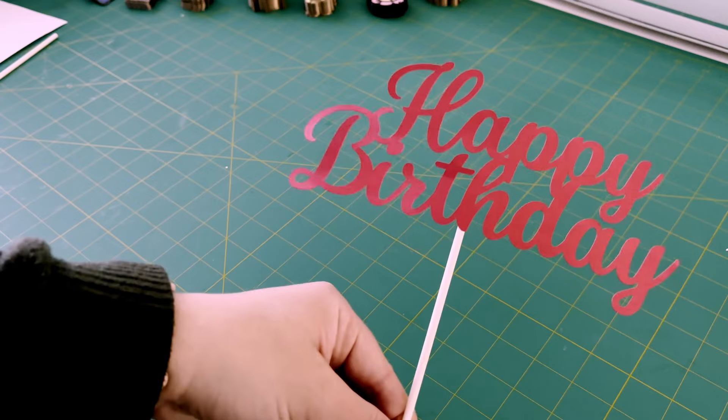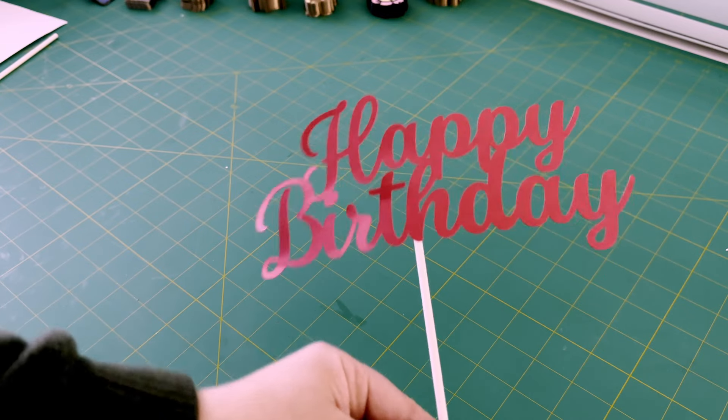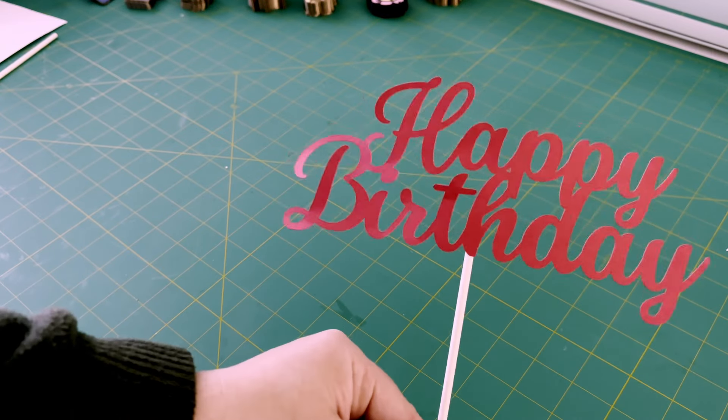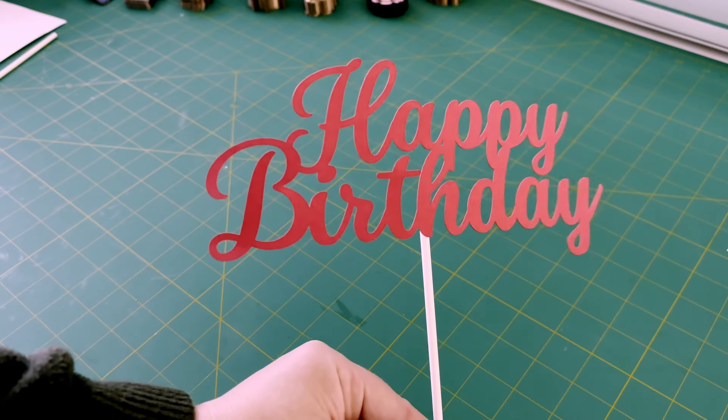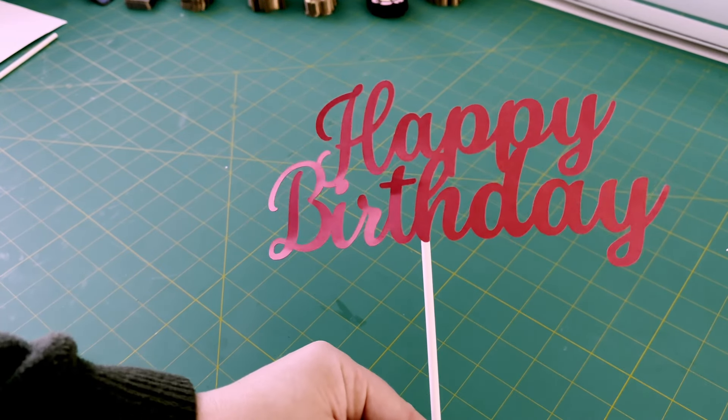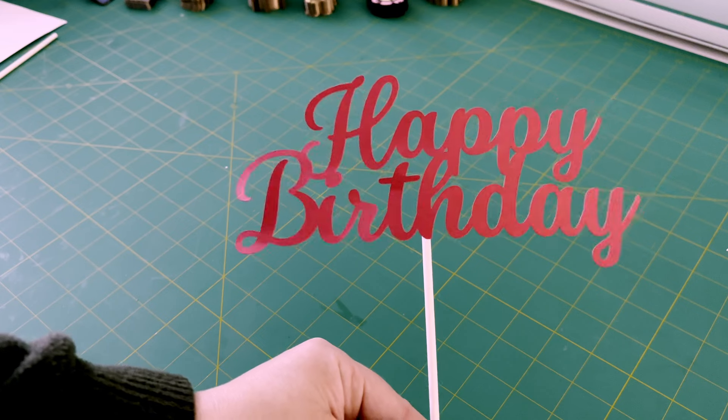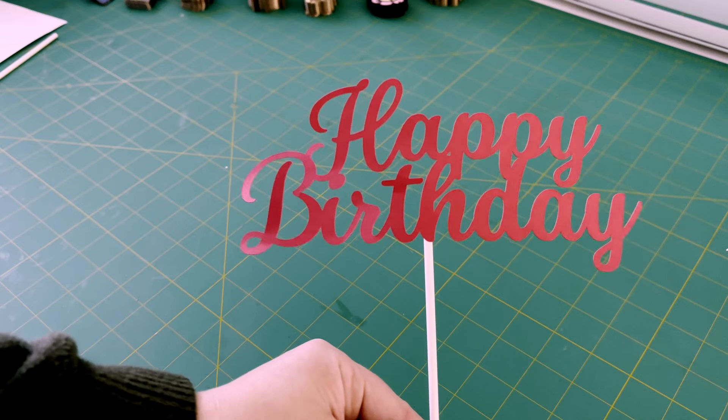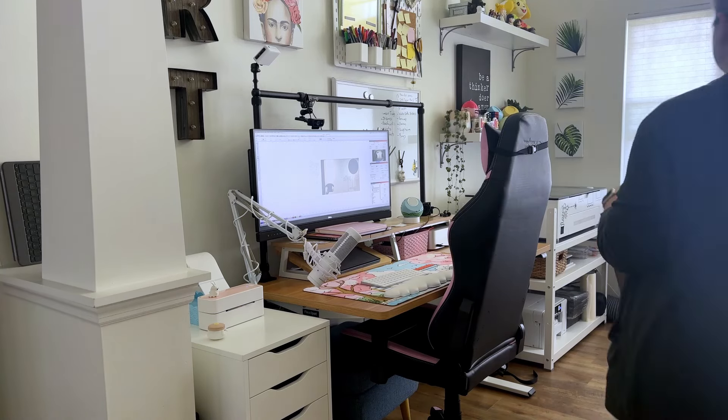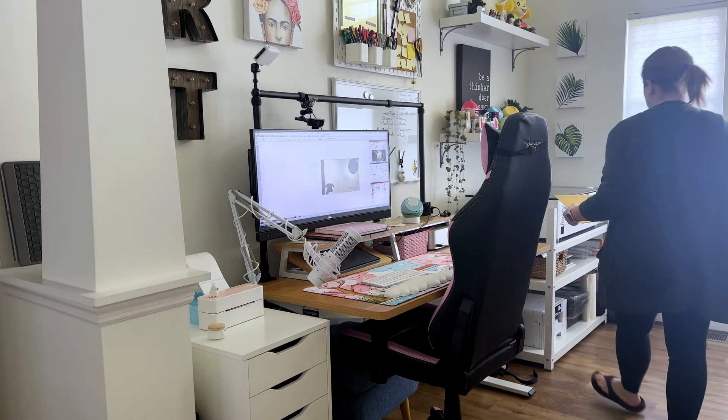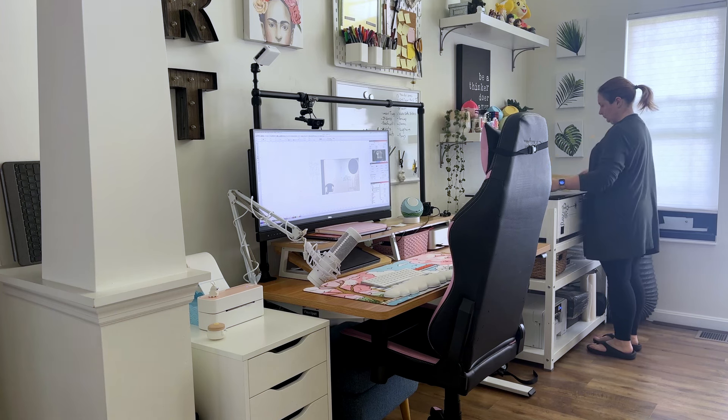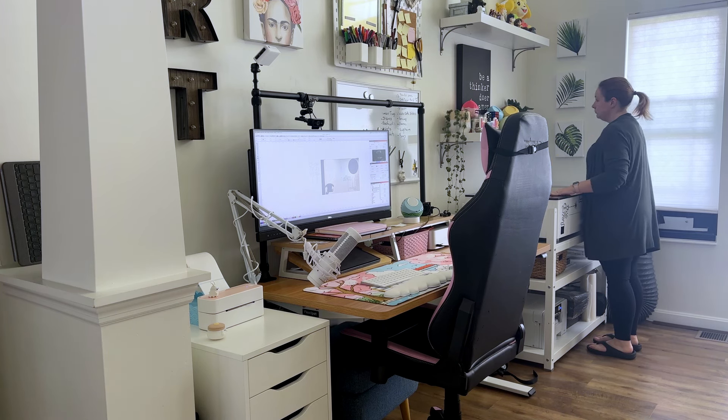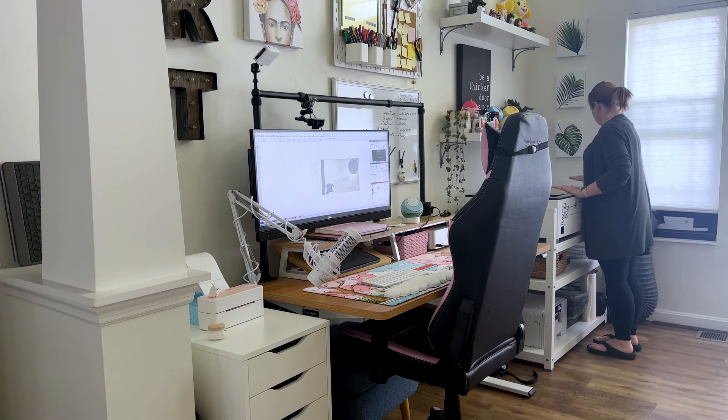But what if you wanted something a little sturdier? Something perhaps that might go in a flower pot or perhaps last a little longer than just one birthday. This is where making the design out of sturdier material comes in handy. For instance, using acrylic.